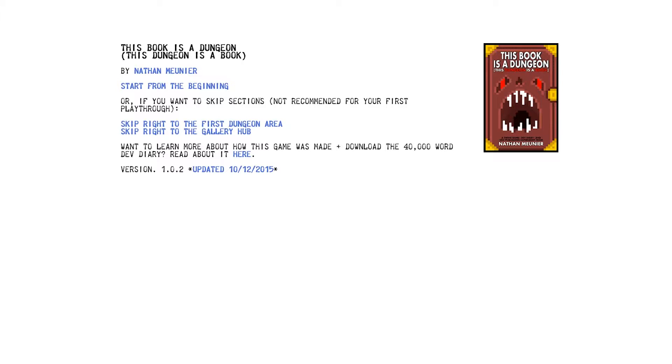Hello boys and girls, Ant here again, and today I'm playing a game called This Book is a Dungeon. It's apparently about a book that's also a dungeon. I'm guessing from the title. This book is a dungeon, this dungeon is a book.